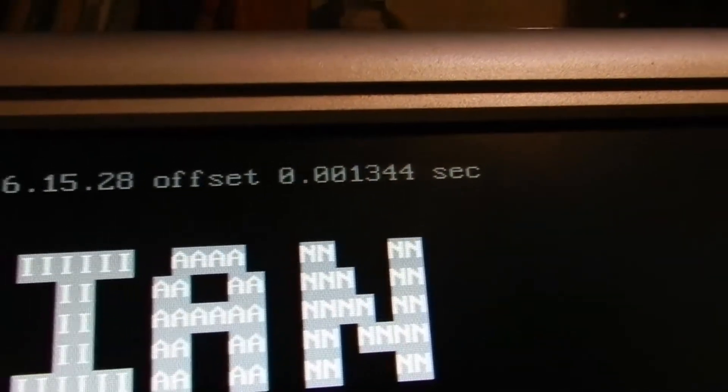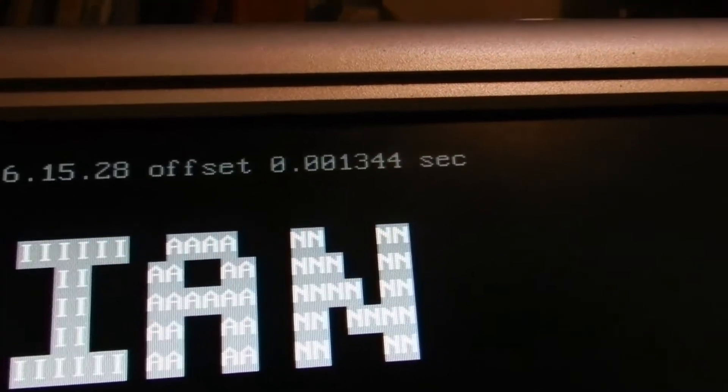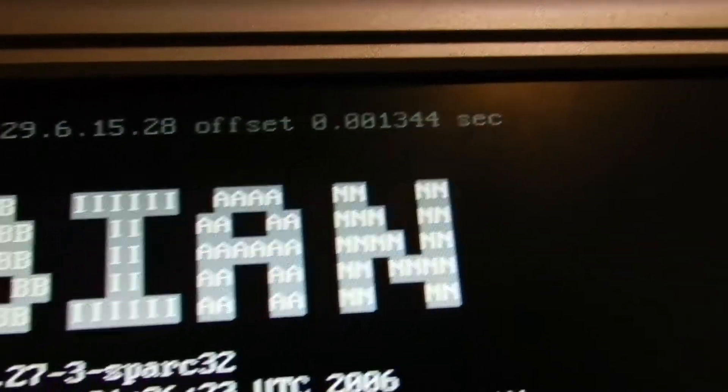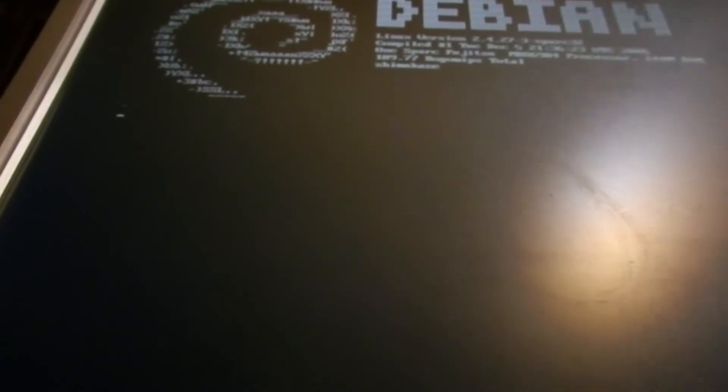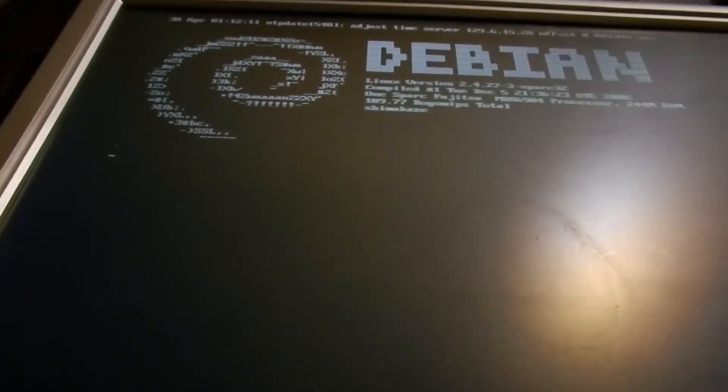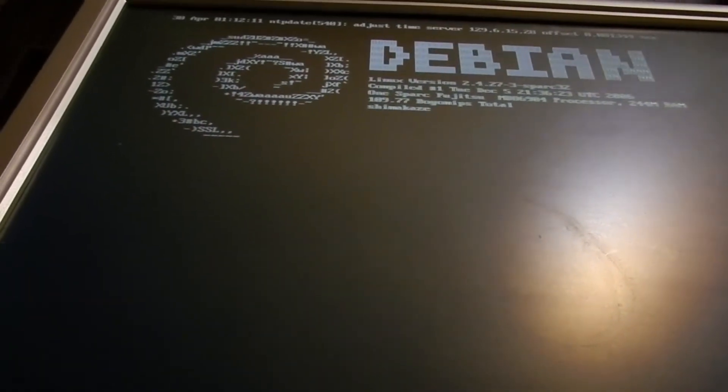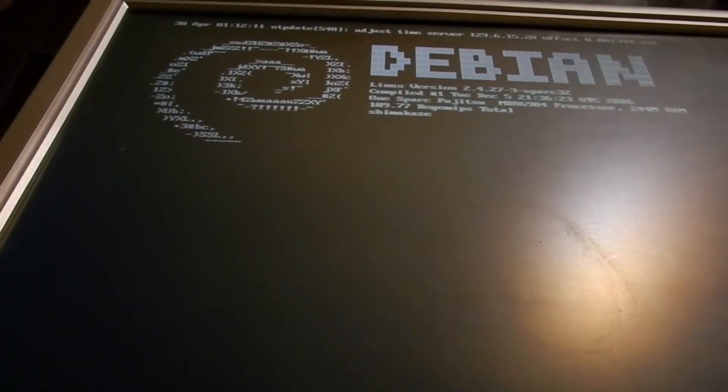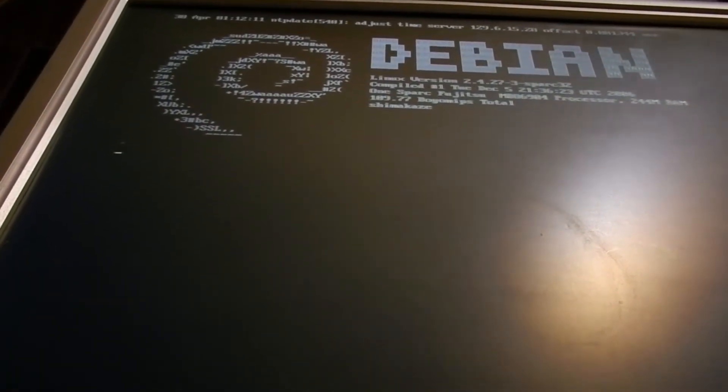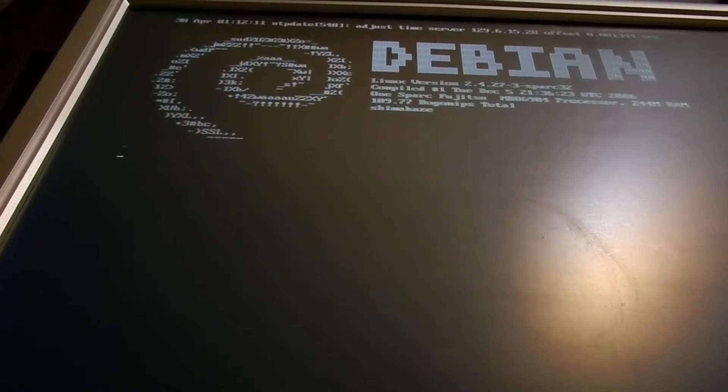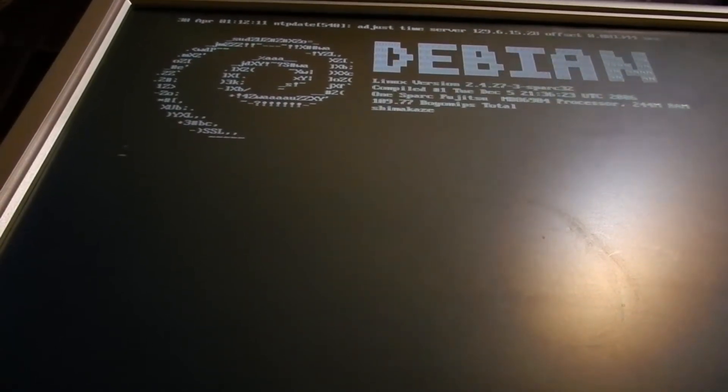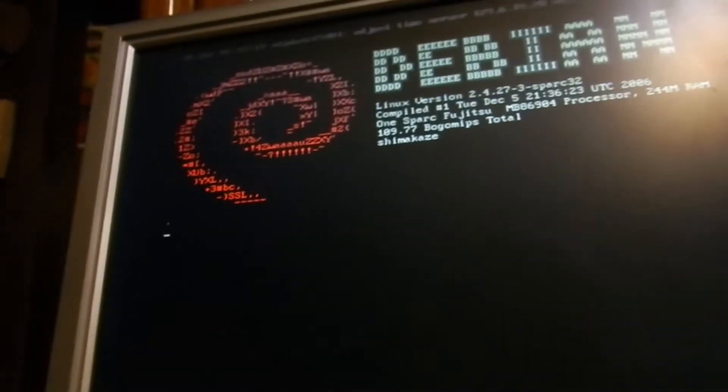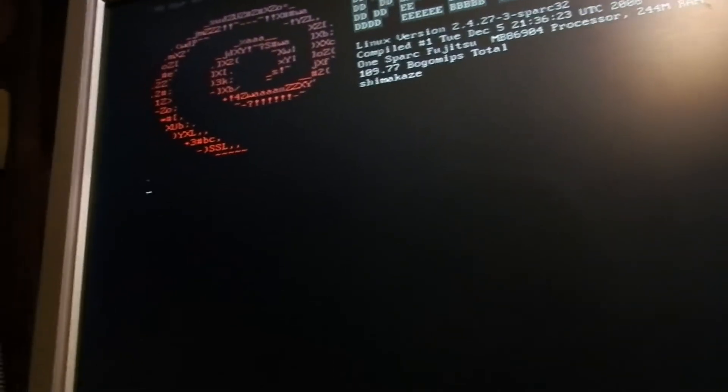We did have an offset of 0.0013446, so it did, at one point, did get an NTP8, so it sets it, then it sets it again. Are we done doing this? Nope, apparently not.